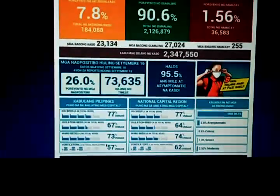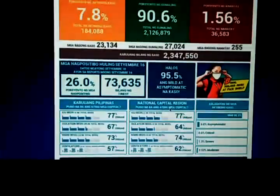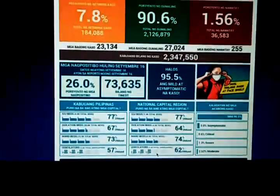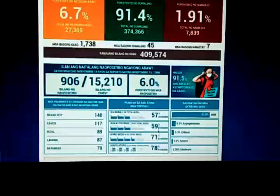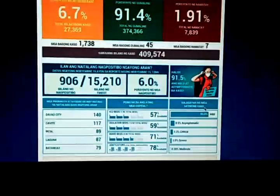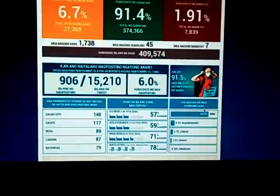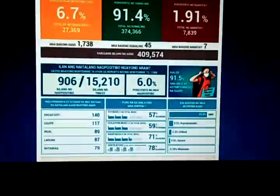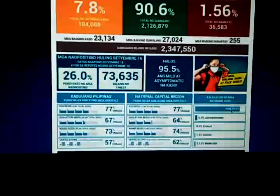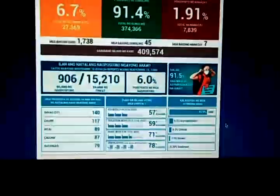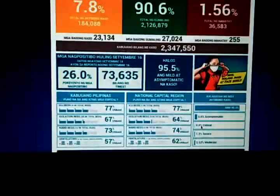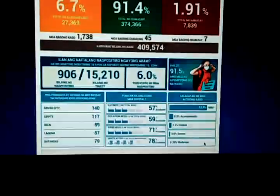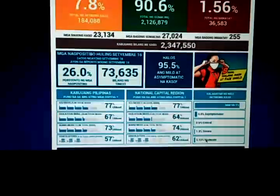Looking at active cases, the largest proportion falls under mild classification, followed by asymptomatic, with smaller proportions of critical, severe, and moderate cases shown in the infographics for the National Capital Region.